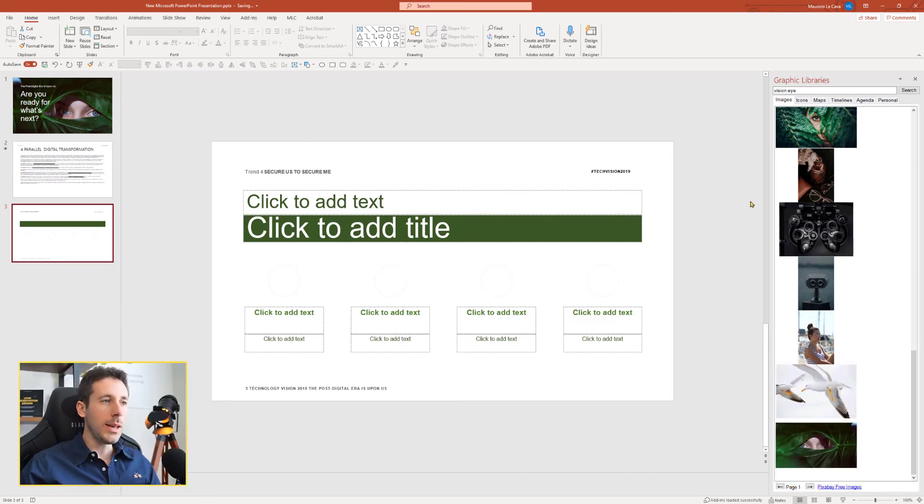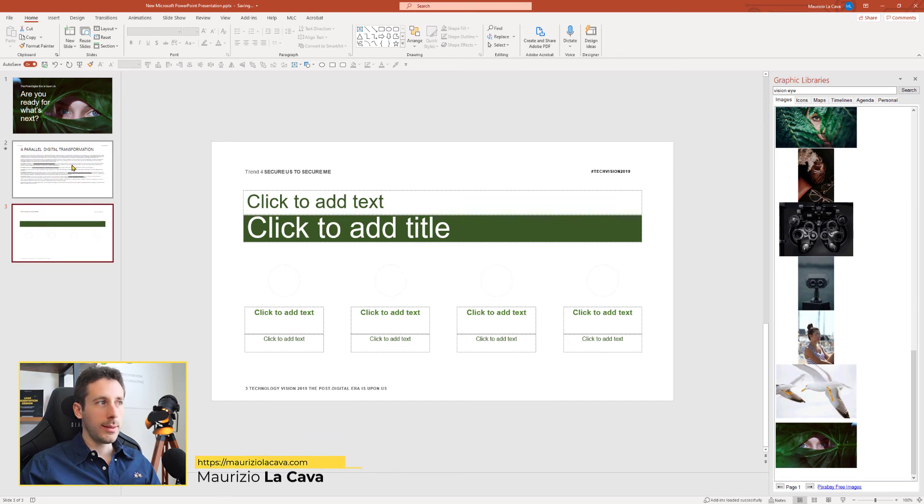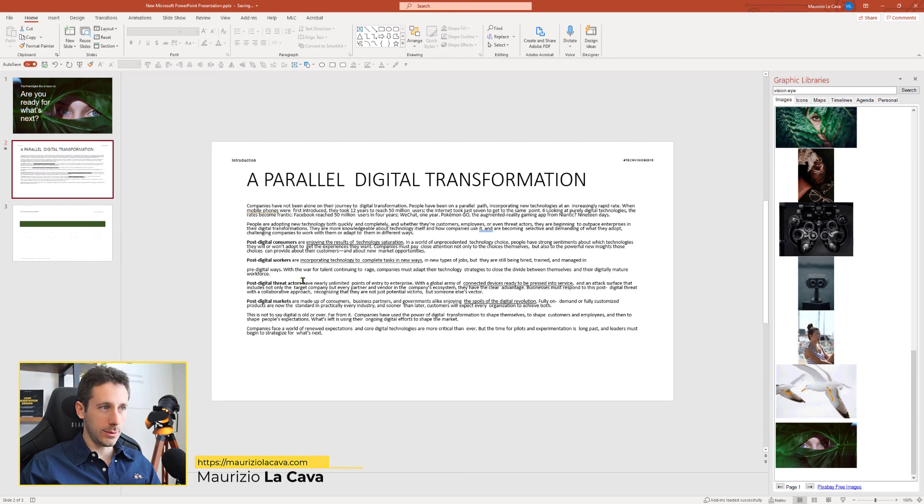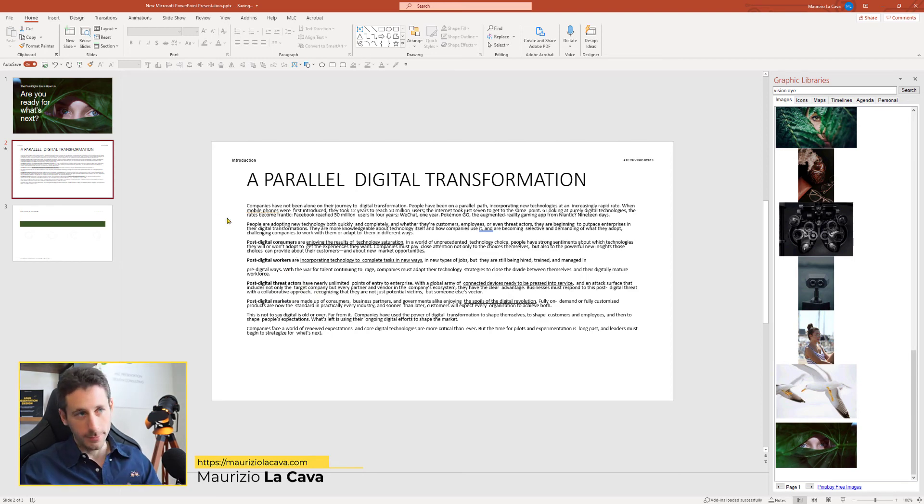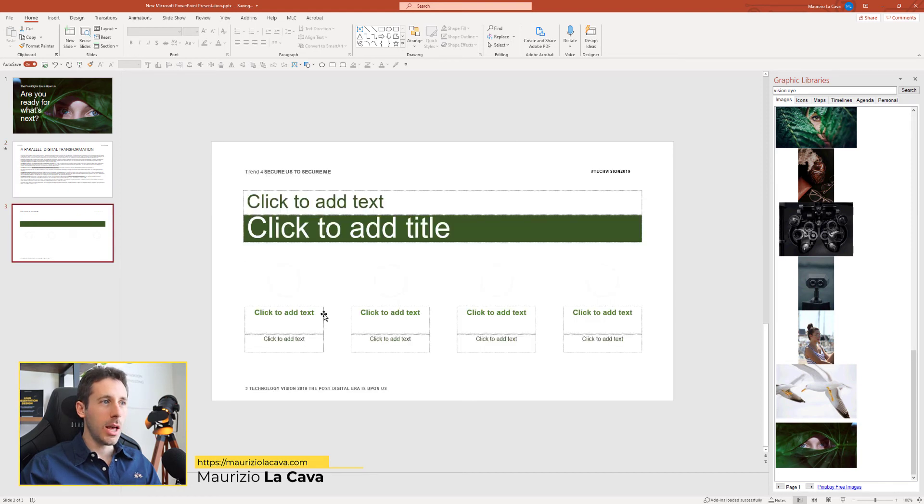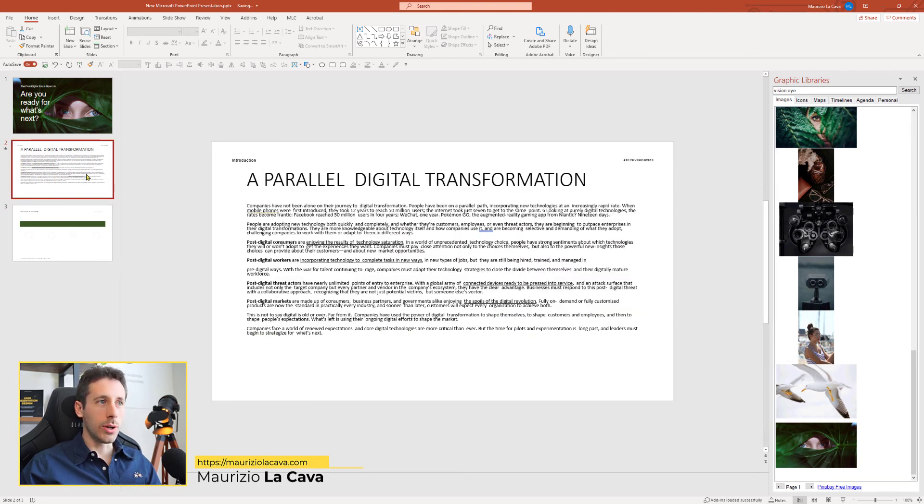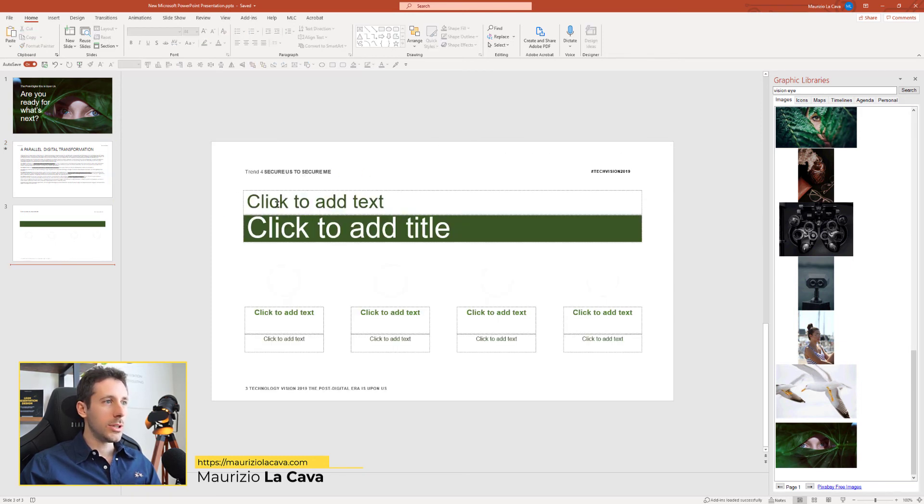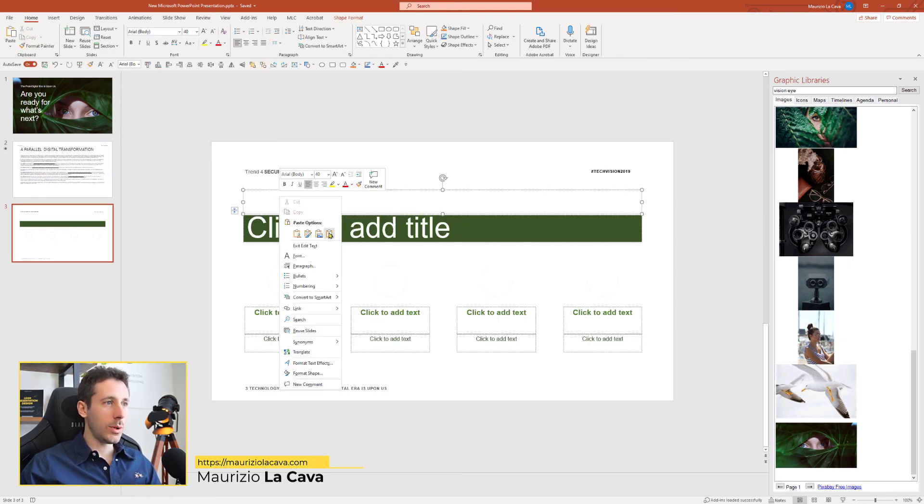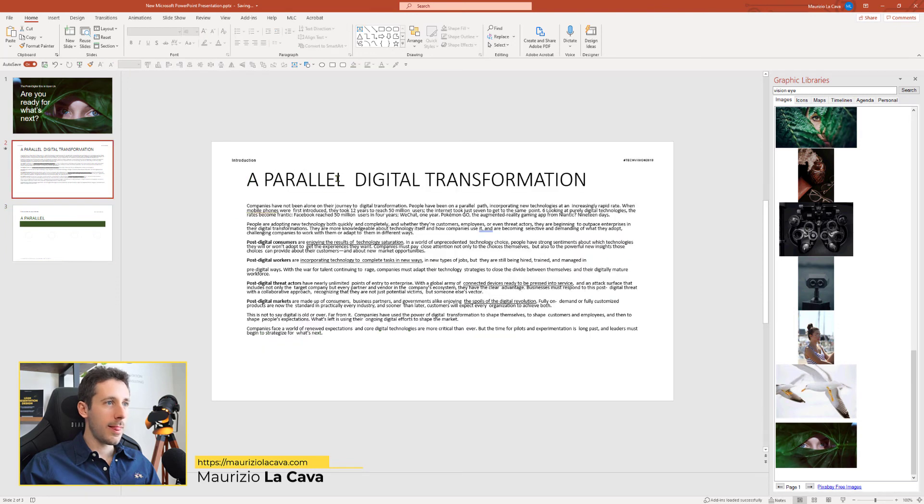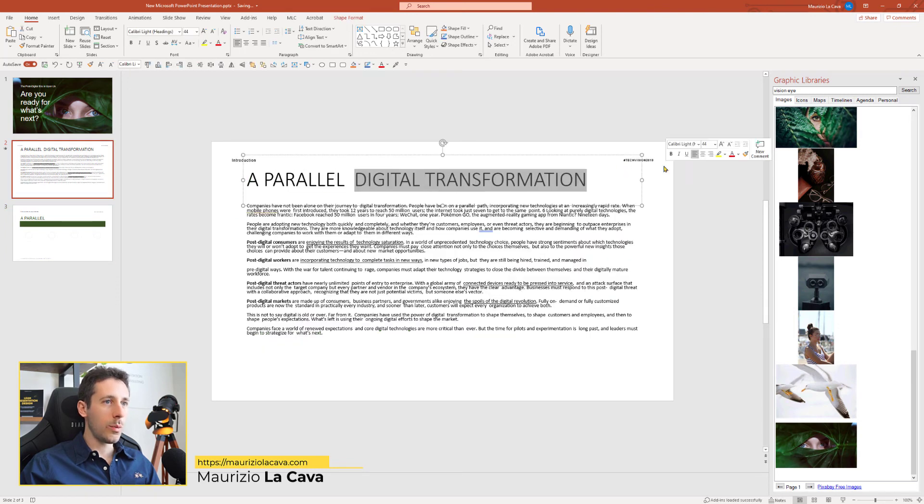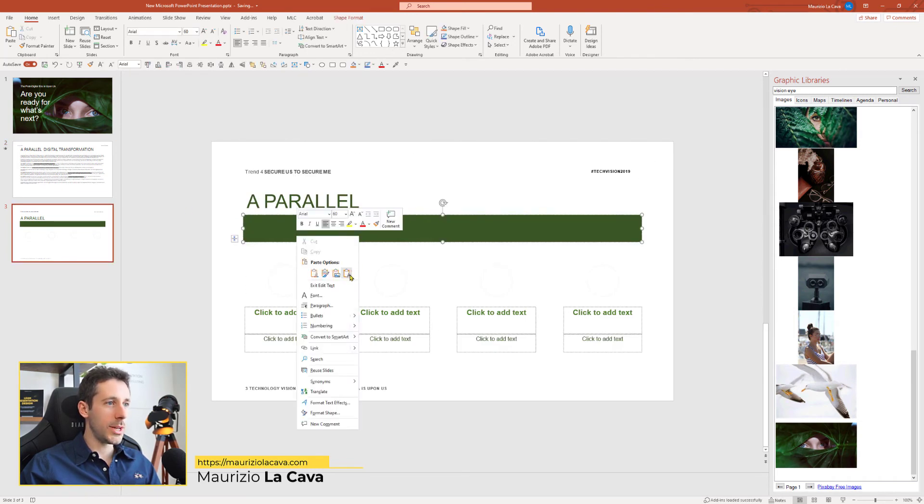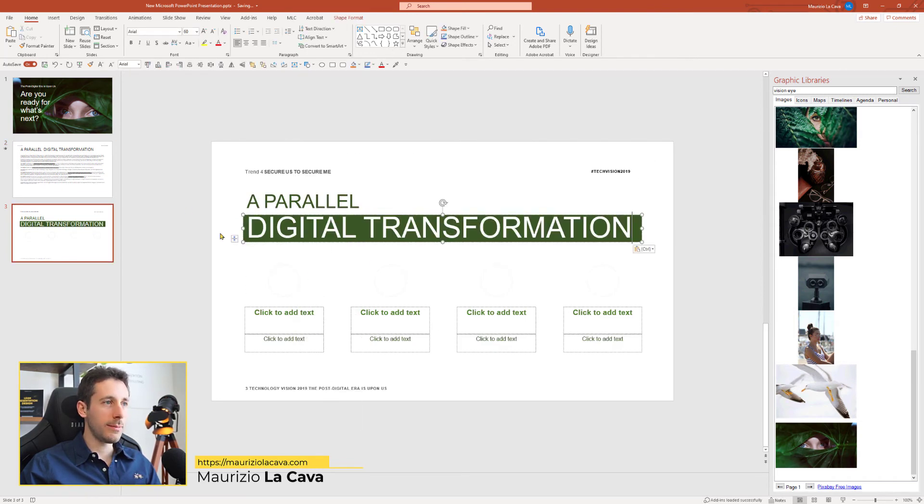Now, this layout offers four spots. And guess what? I have post-digital consumers, one, workers, two, threat actors, and market, four. So, I can reorganize my contents within this slide in seconds. Look, all I have to do is, first of all, let's take the title. So, we can start with a parallel. And then we could highlight digital transformation here. Perfect.